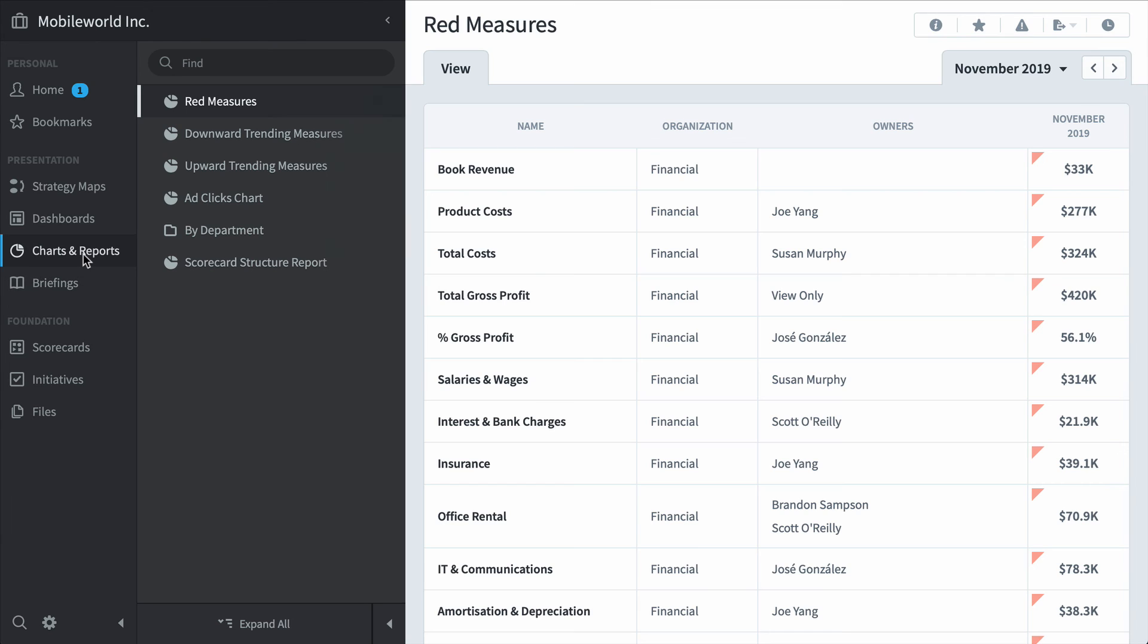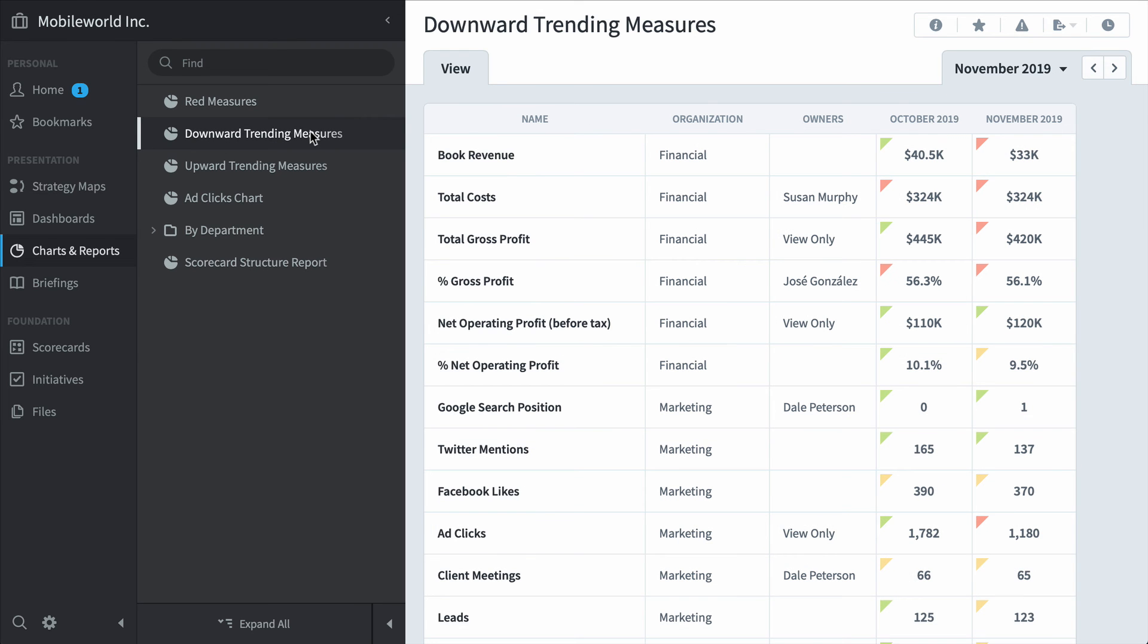In charts and reports, we've seen this red measures report before. But this report shows downward trending measures where the measure is lower in performance this month than last month.